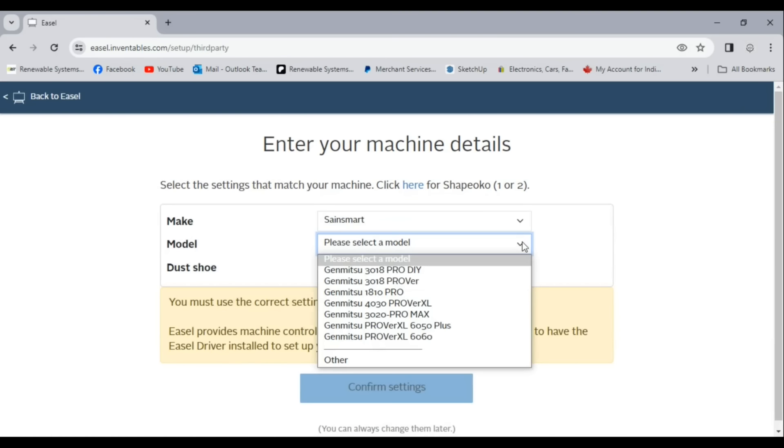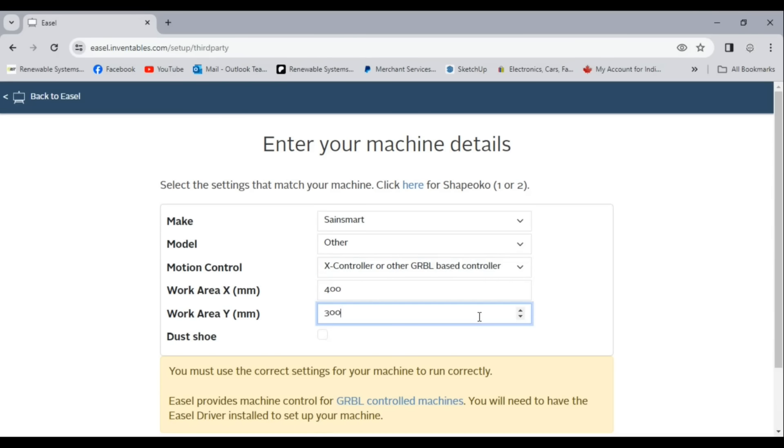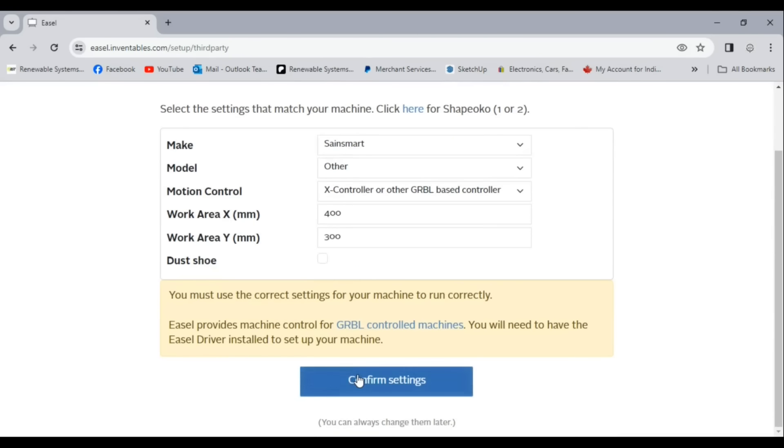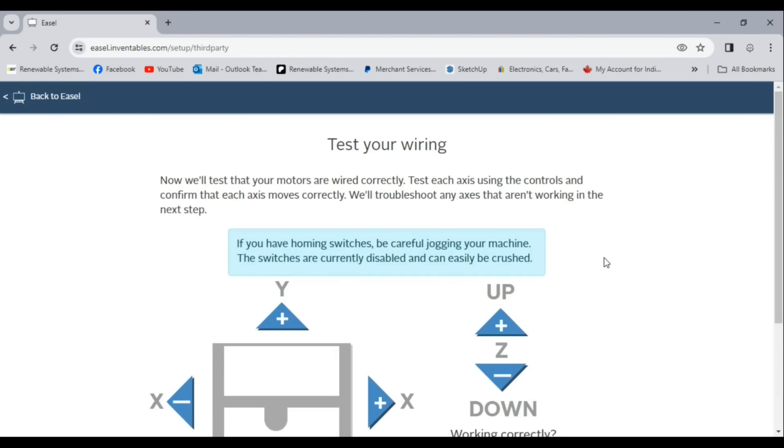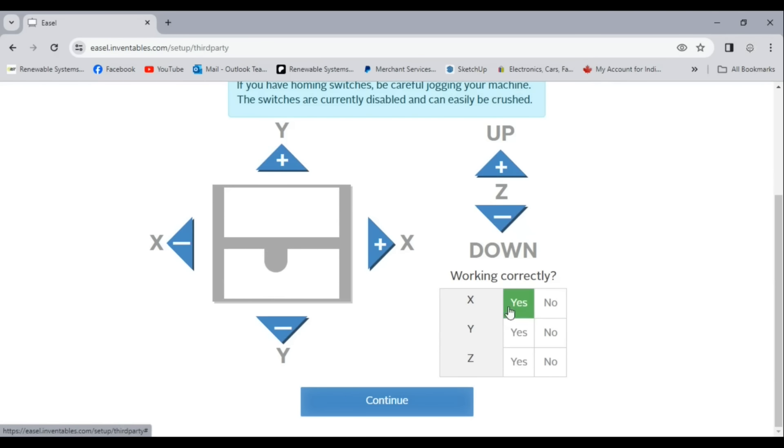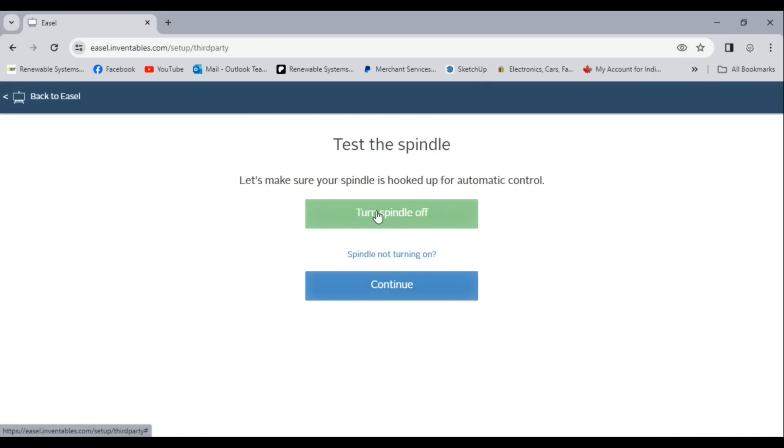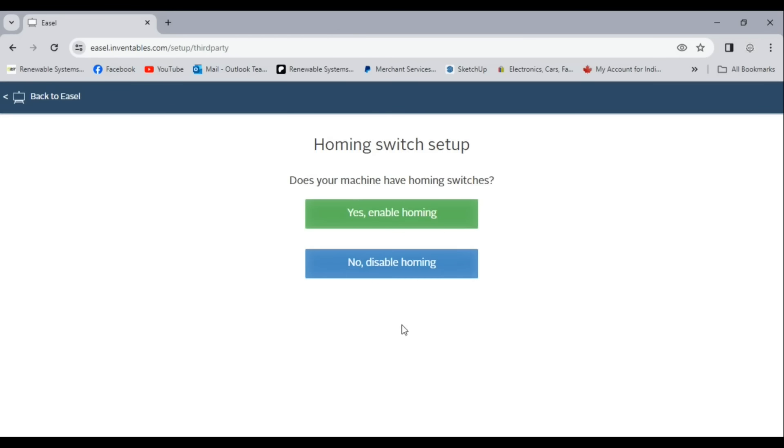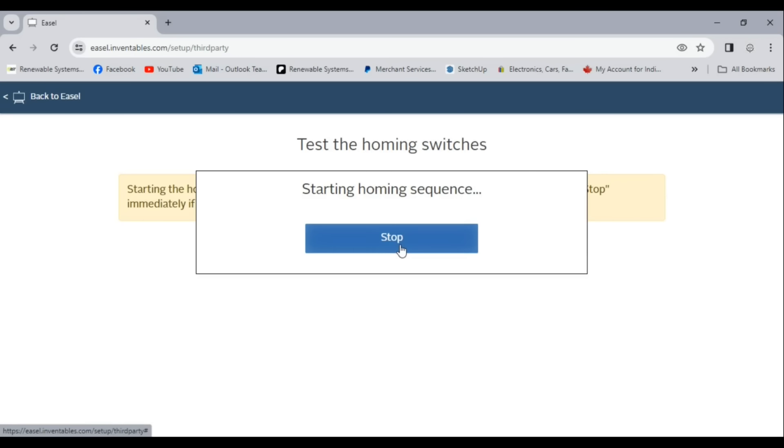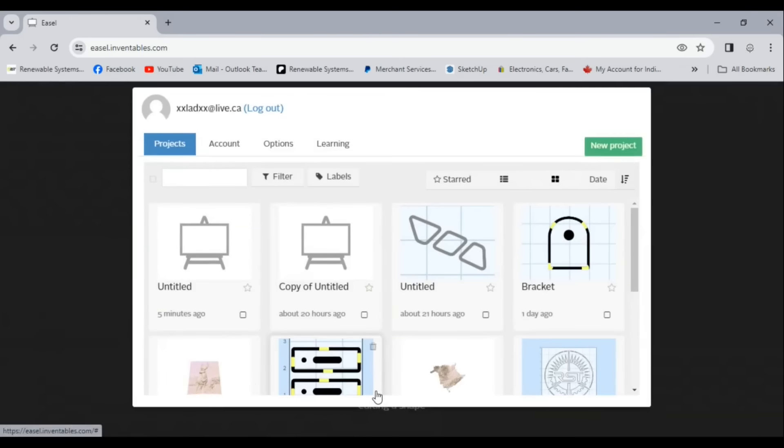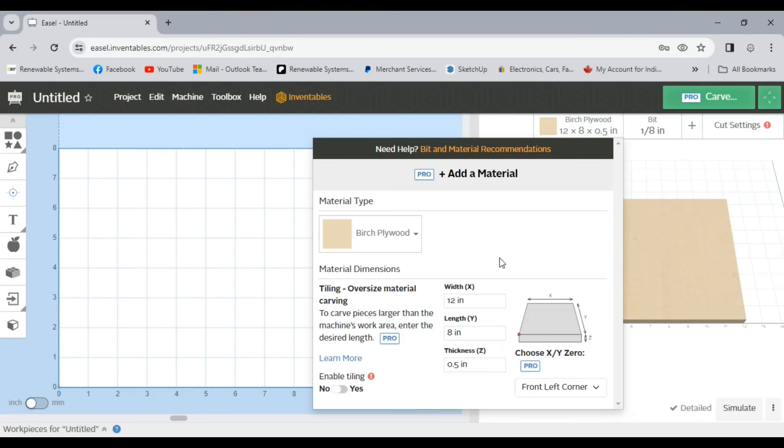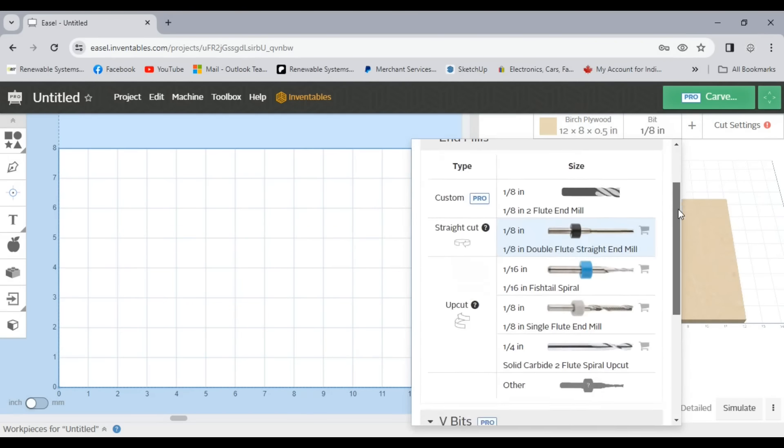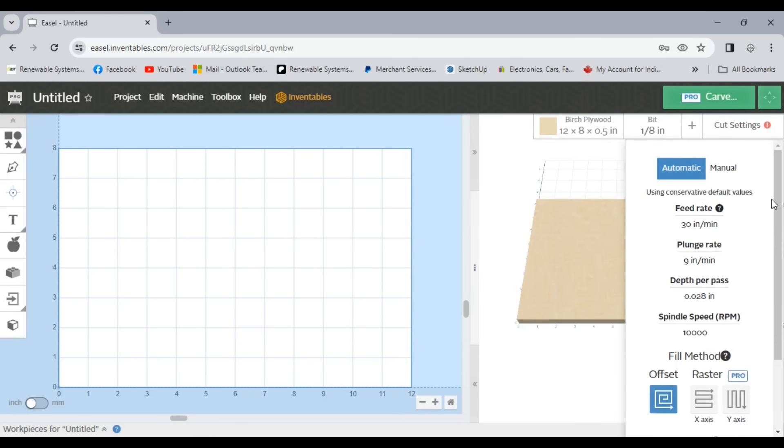After opening Easel I clicked the machine button at the top of the page to set up a new profile and connect the machine to the software. Easel has profiles set up for common models and the Prover XL is one of them but I don't see the v2 in the list so I created a new profile for it by following the instructions to set up the specs and test the motors. This machine also comes with a z-probe for zeroing the z-axis which you can set up while setting up the machine or you can set it up later through the machine settings. When the machine is set up and connected the carve button at the top right of the page turns from blue to green.